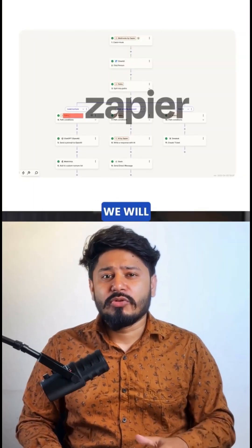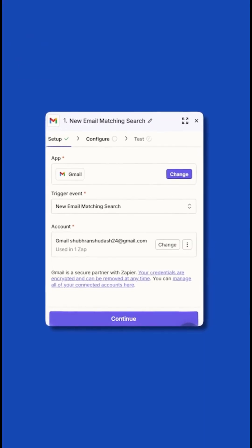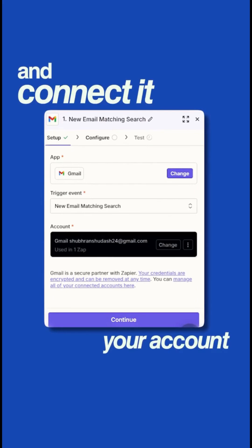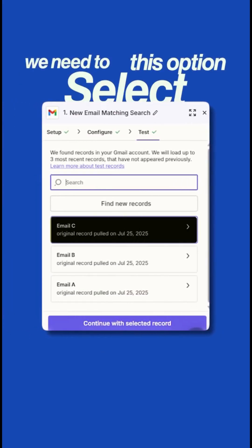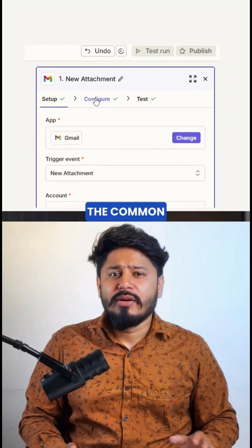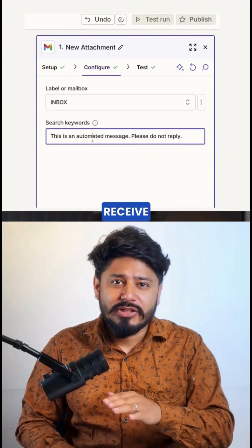For doing this we'll use Zapier. The first step is to add a Gmail node and connect it to your account, then select the option and put the common part of the subject line that you receive emails from.